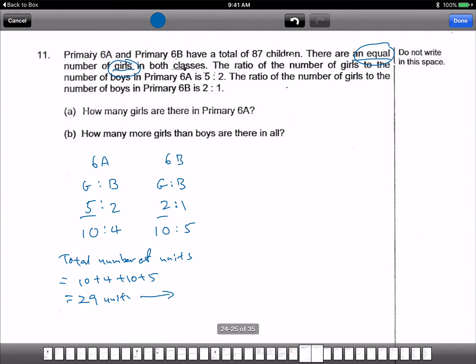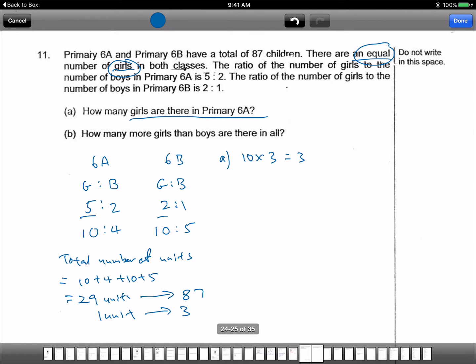29 units represents 87 children. So one unit is 3. For Part A, how many girls are there? 10 times 3 equals 30. The girls are 10 units because it's 10 over there.